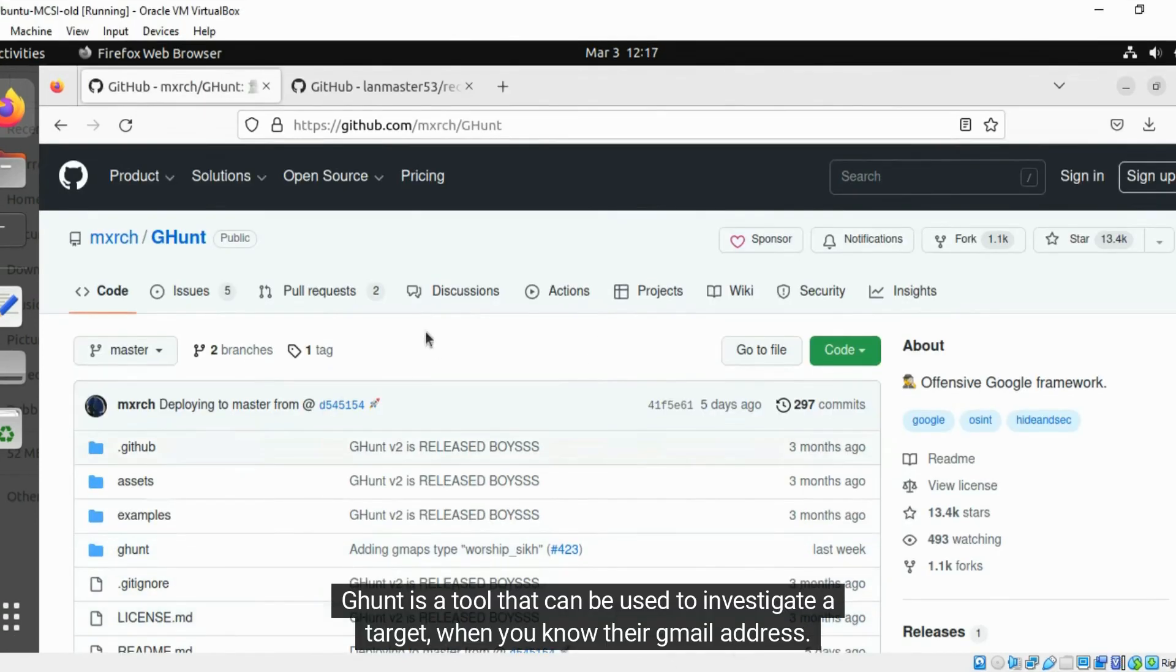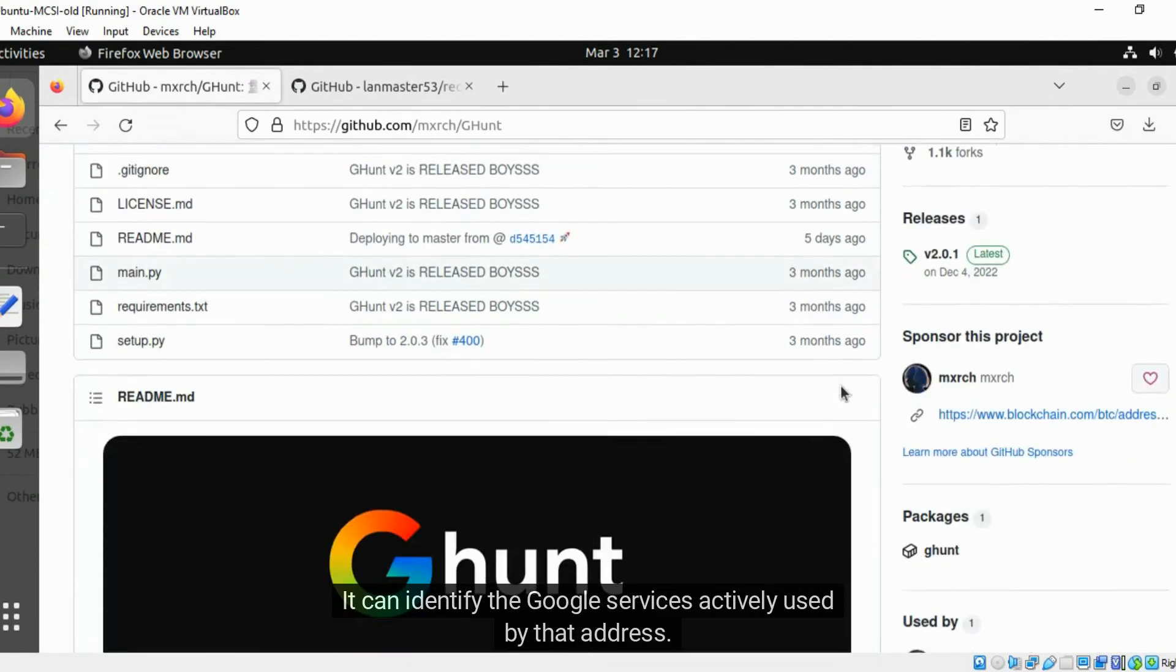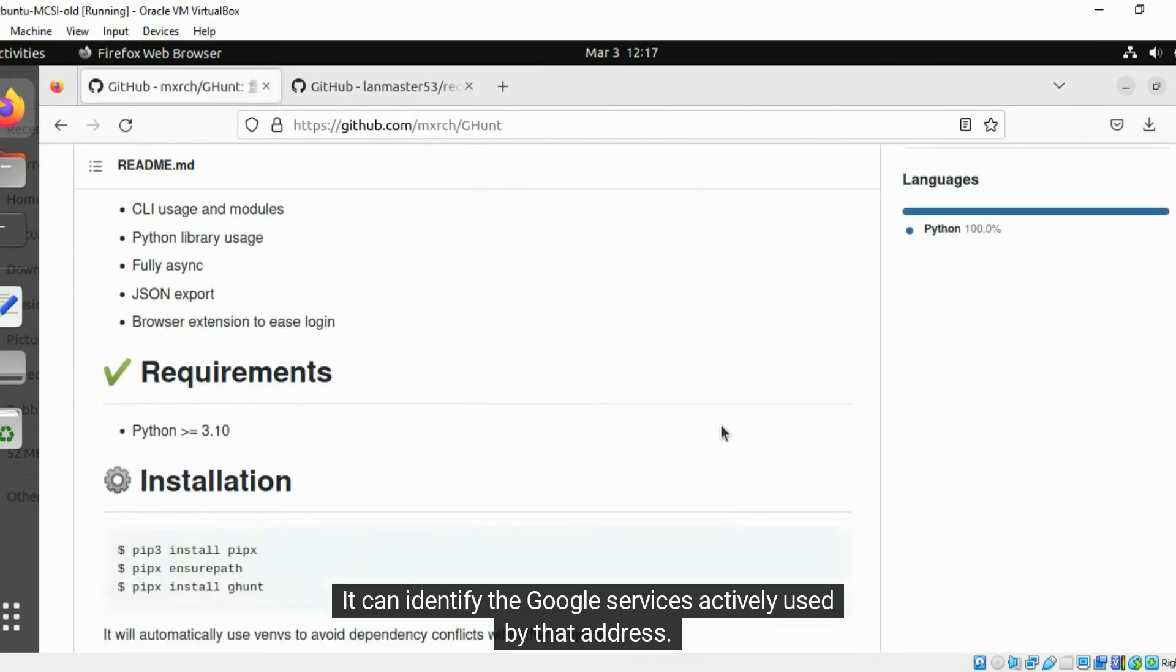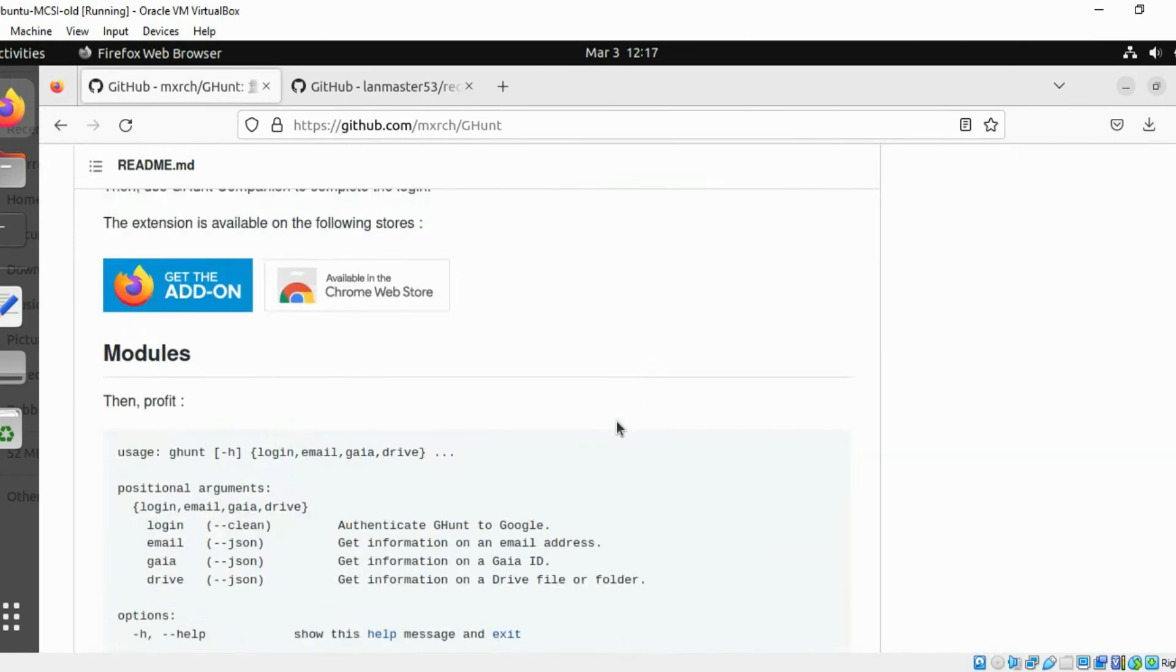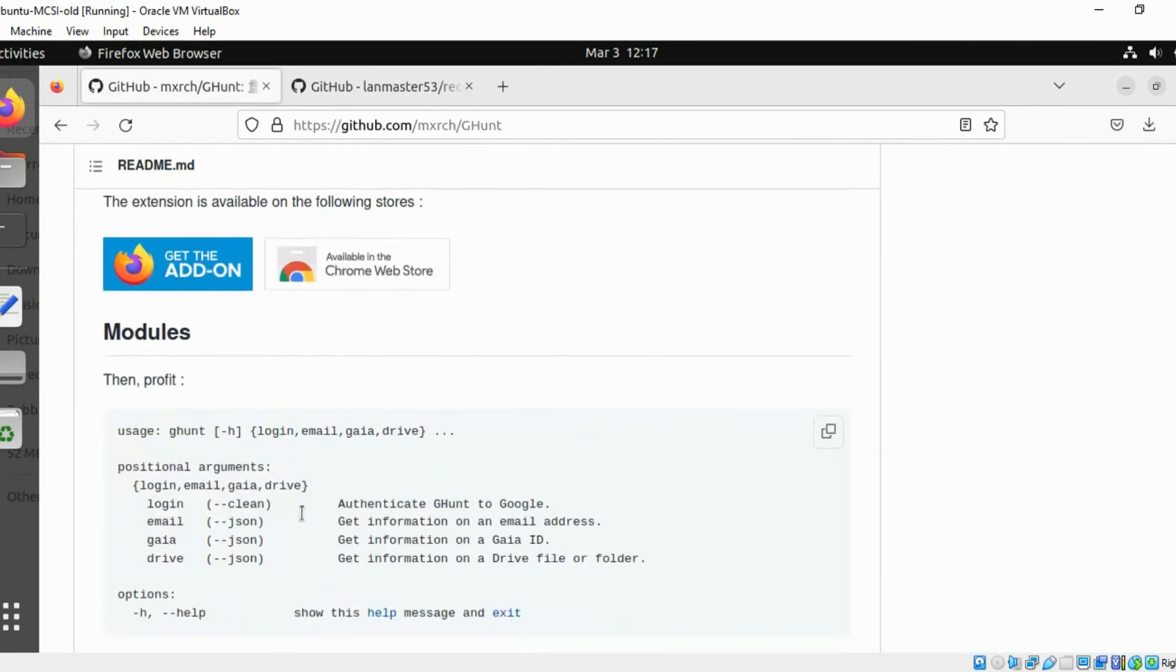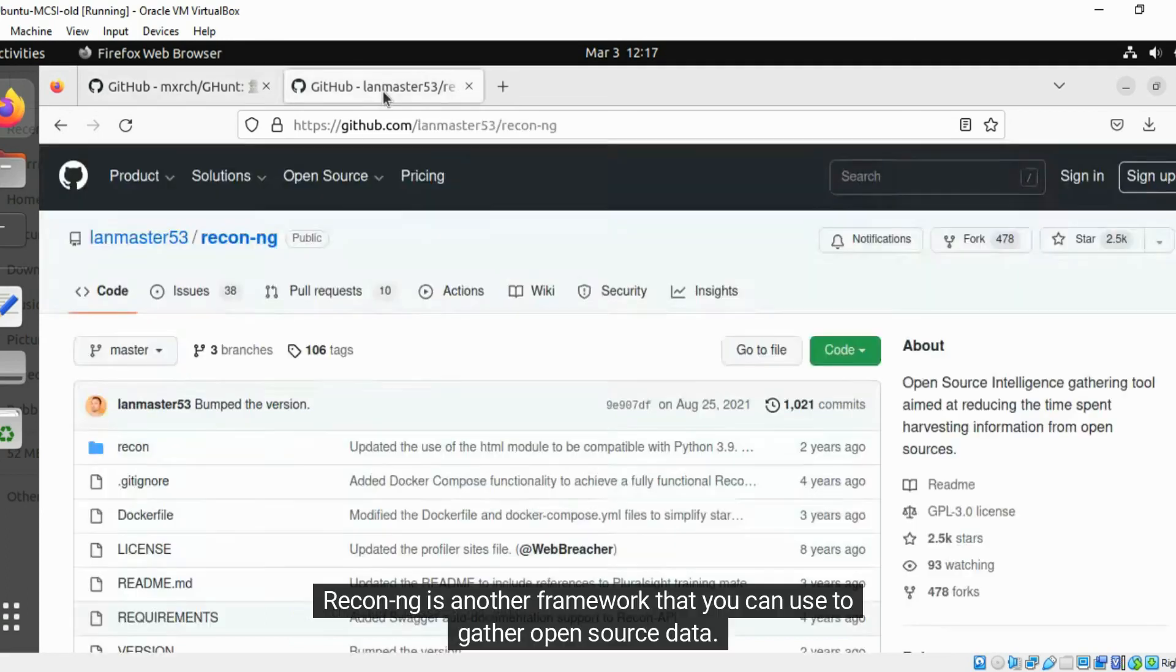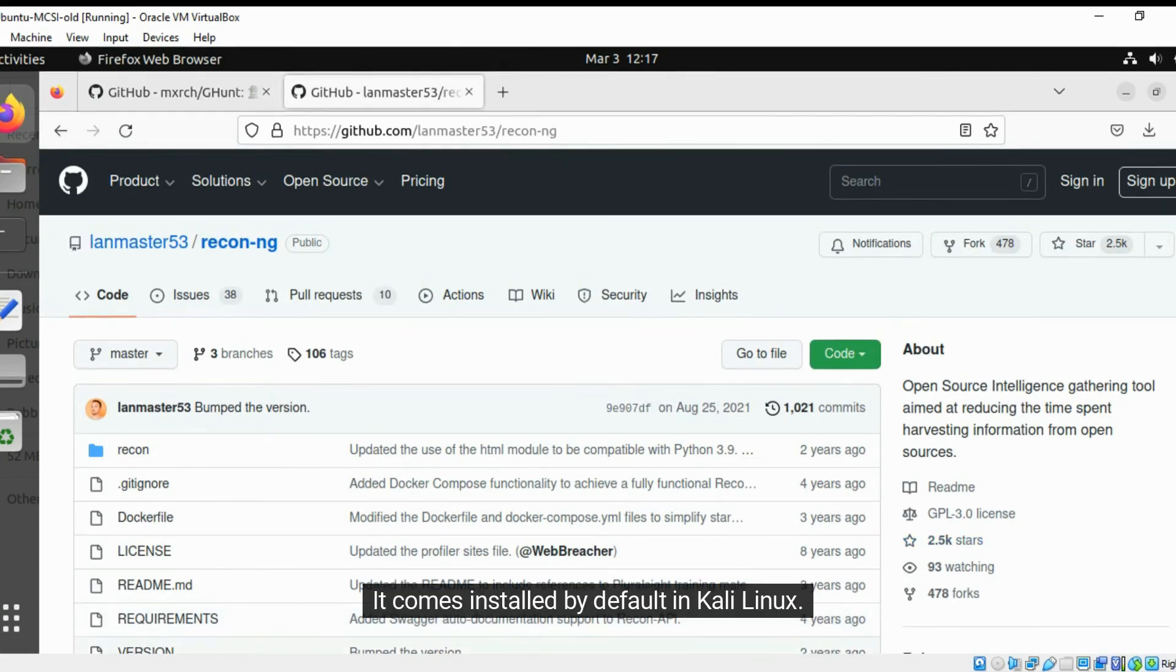GHunt is a tool that can be used to investigate a target when you know their Gmail address. It can identify the Google services actively used by that address. Rekon-ng is another framework that you can use to gather open source data. Try it out. It comes installed by default in Kali Linux.